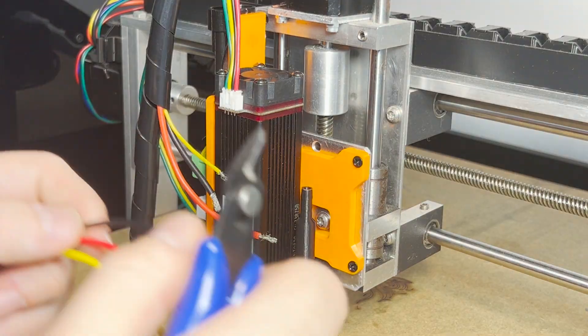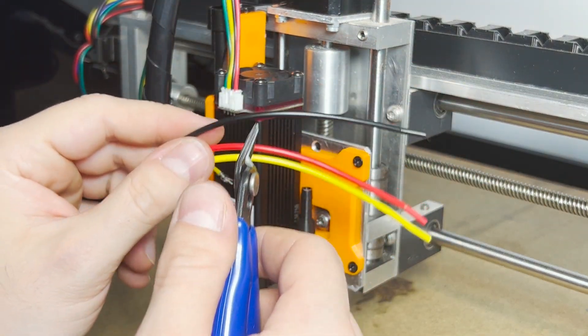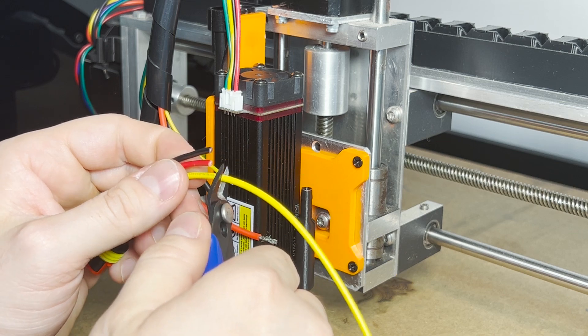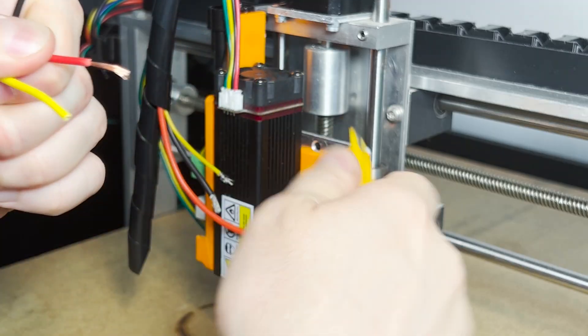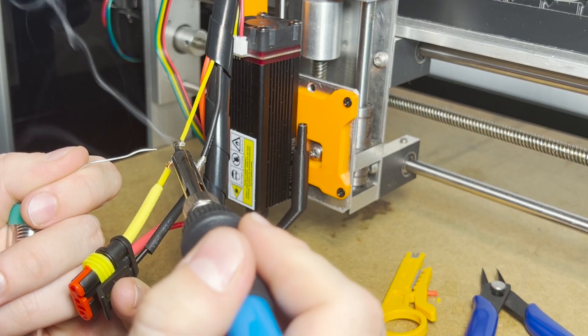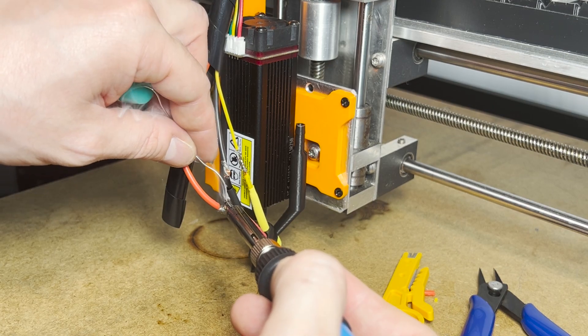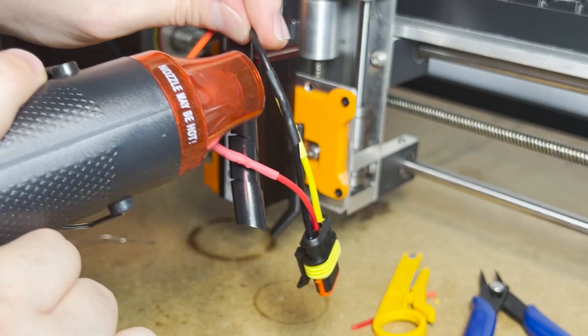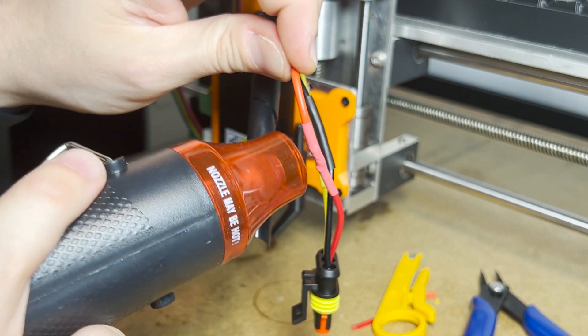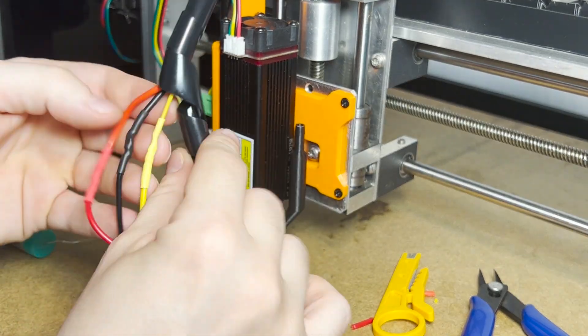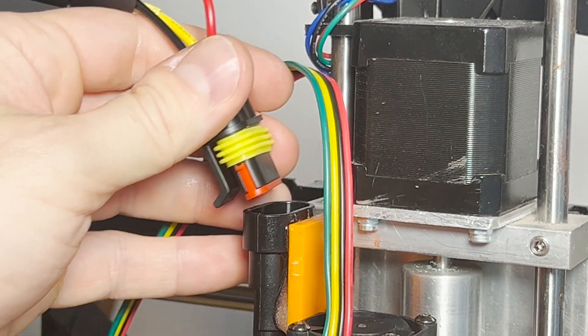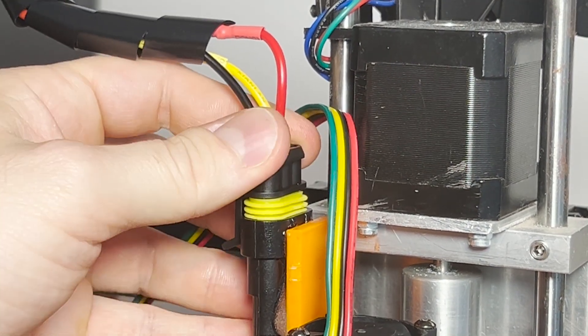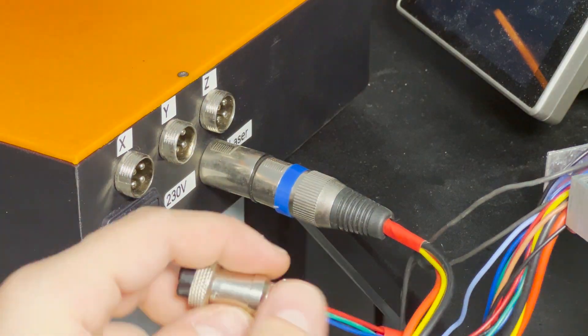After securing the hardware, I trimmed and soldered the male connector onto the CNC's wiring harness. Once everything was mounted and the connectors were joined, the hardware setup was finally complete.